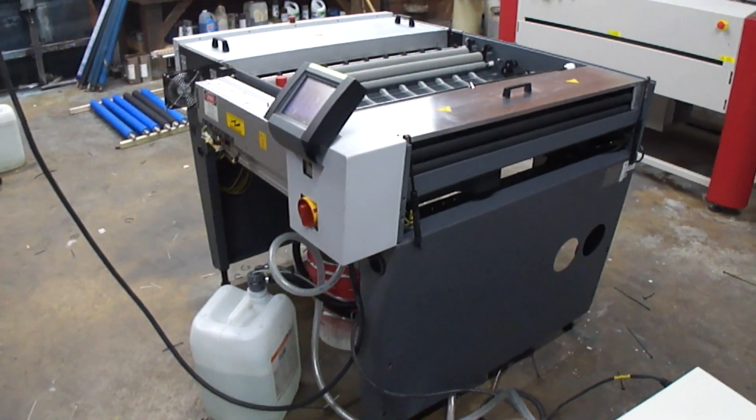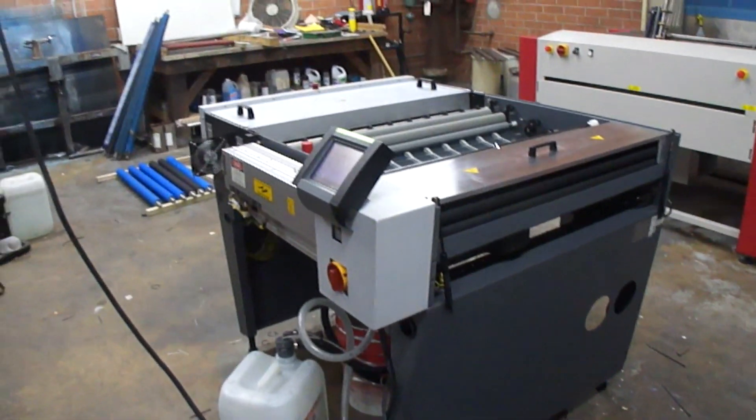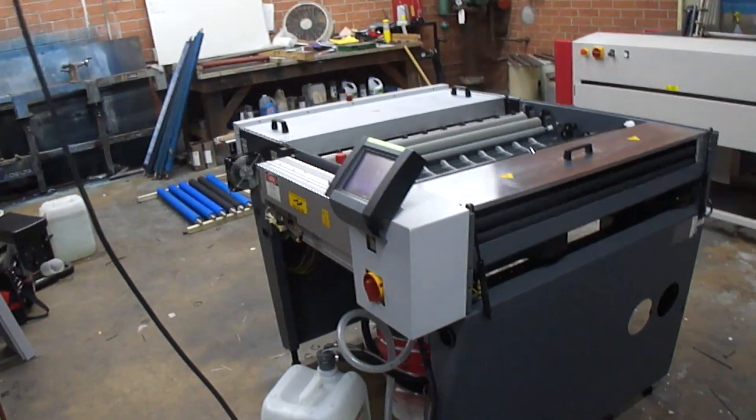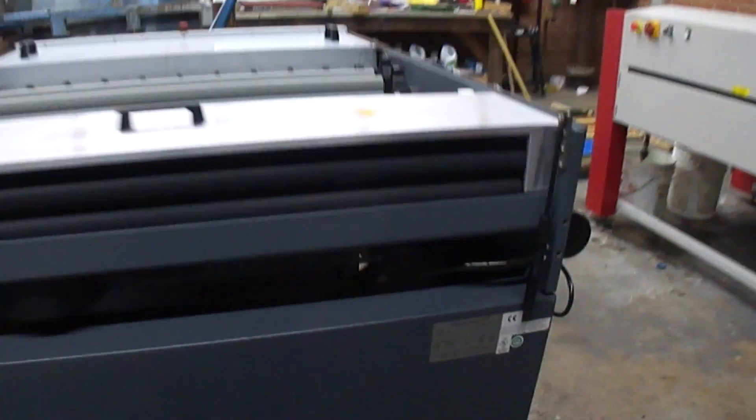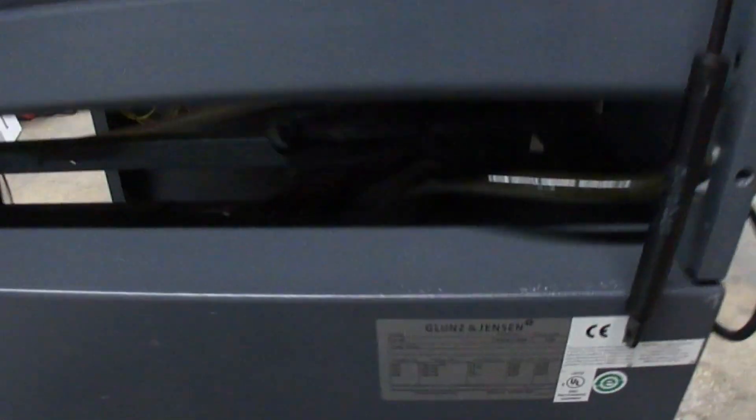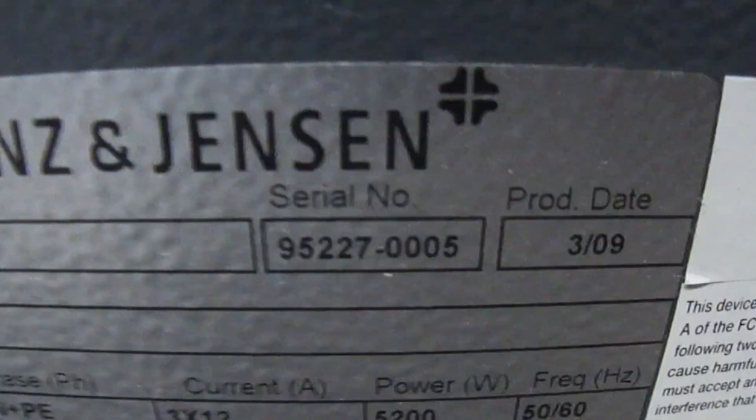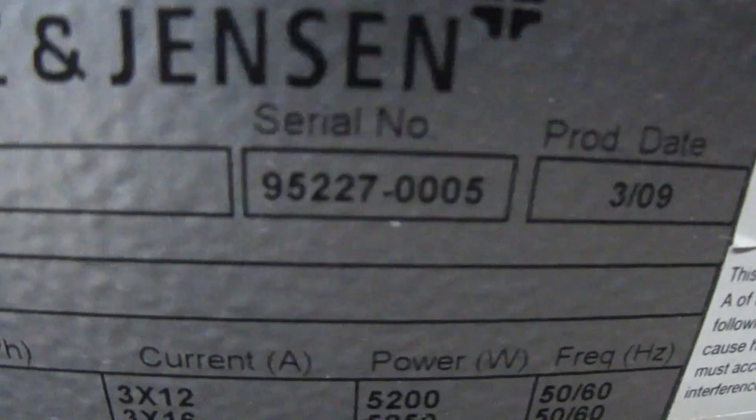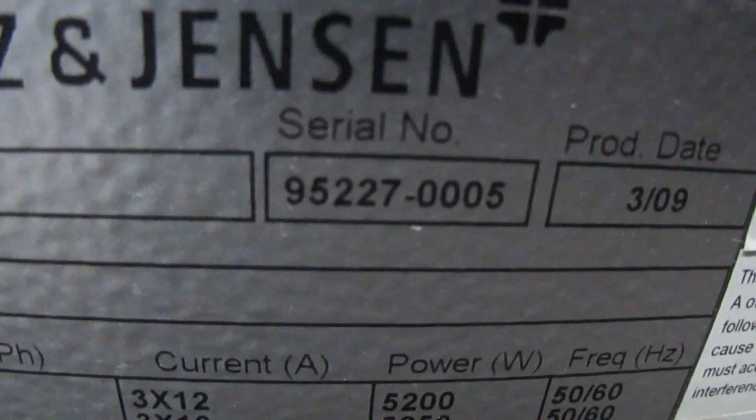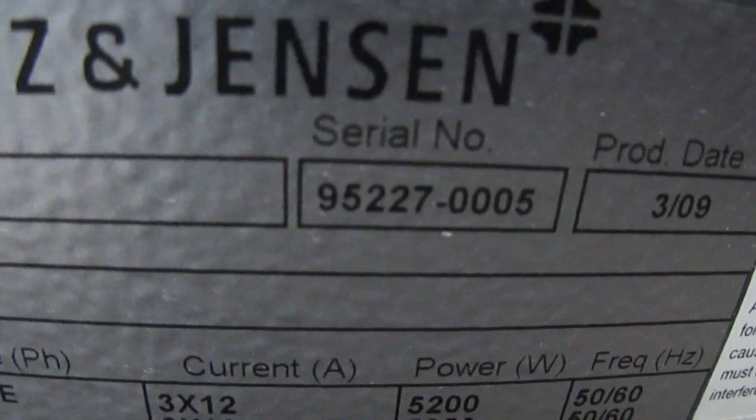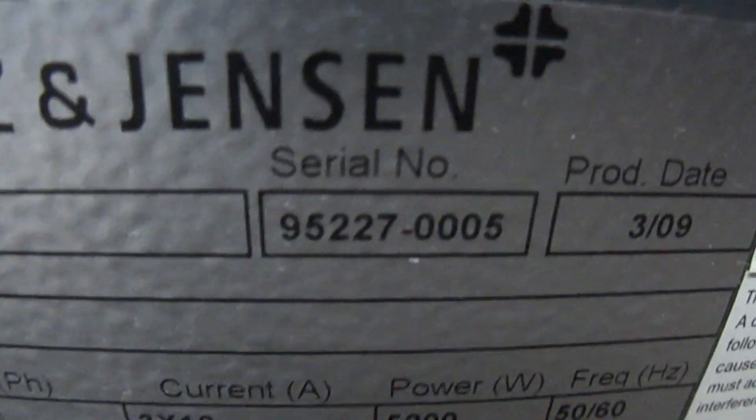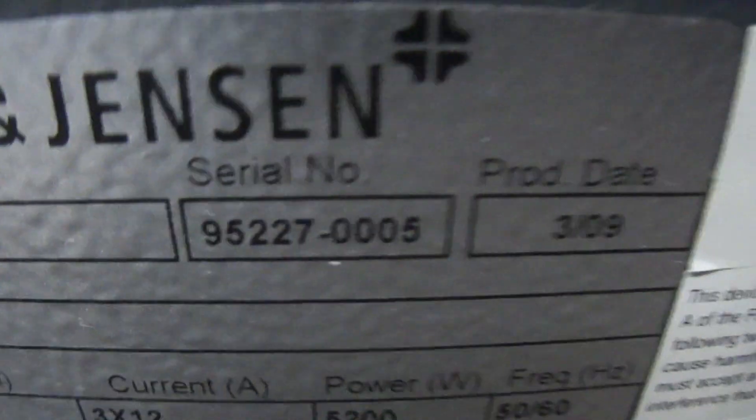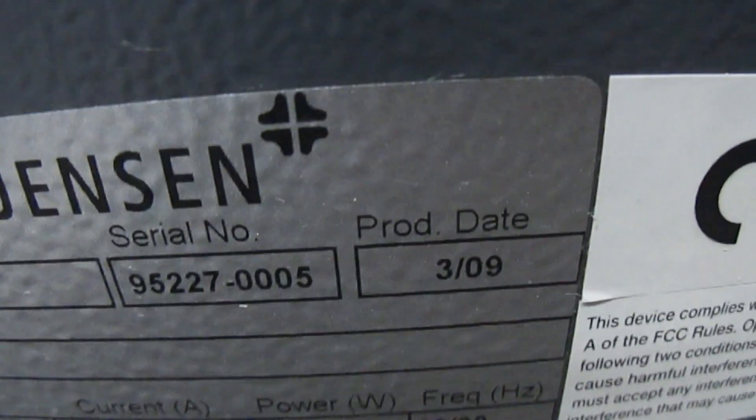This is the Raptor CF-85 plate washout unit. Single number 95227-0005. It's up and running.